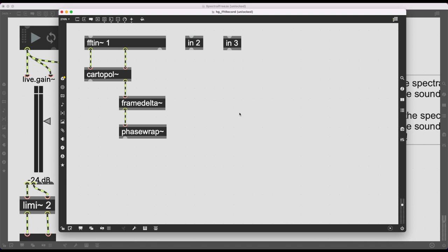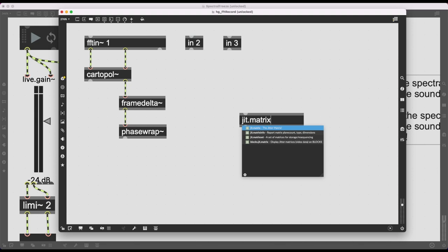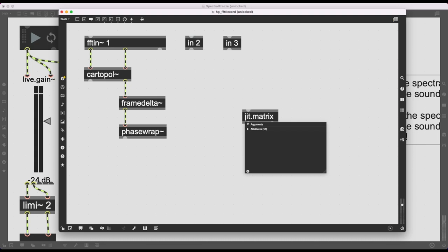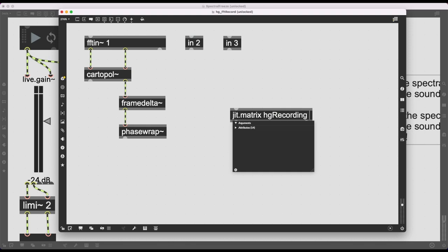Instead of a buffer, I'll use a jitter matrix called jit.matrix to store this data. I'll name it HG_recording. Each cell needs two planes — float32 data type — one for amplitude and one for phase. The dimensions: the width is arbitrary (representing how long the recording is), but the height must match the number of FFT frequency bins, so I'll start with 10 by 10 and change this dynamically.